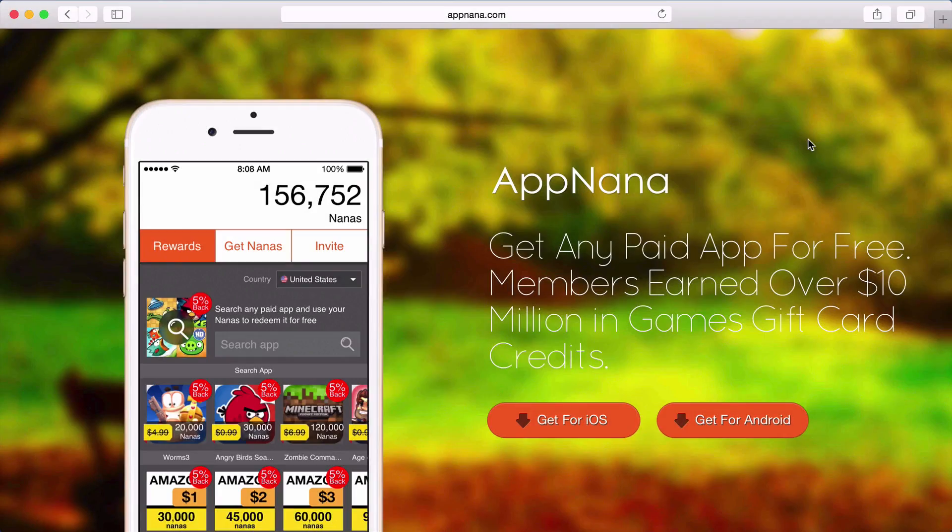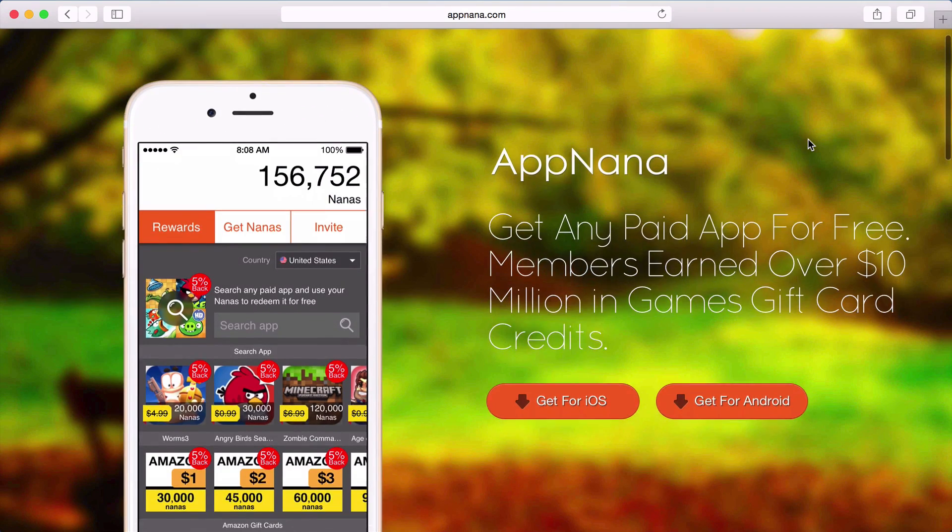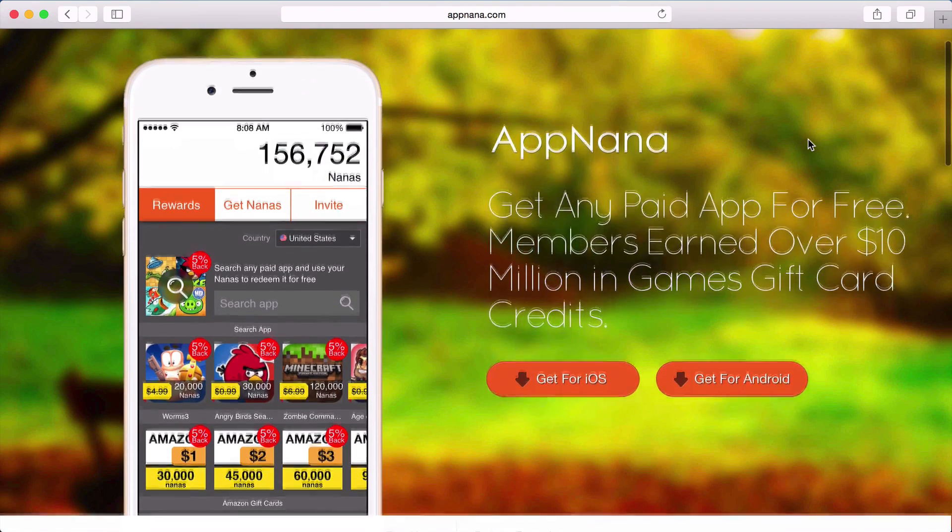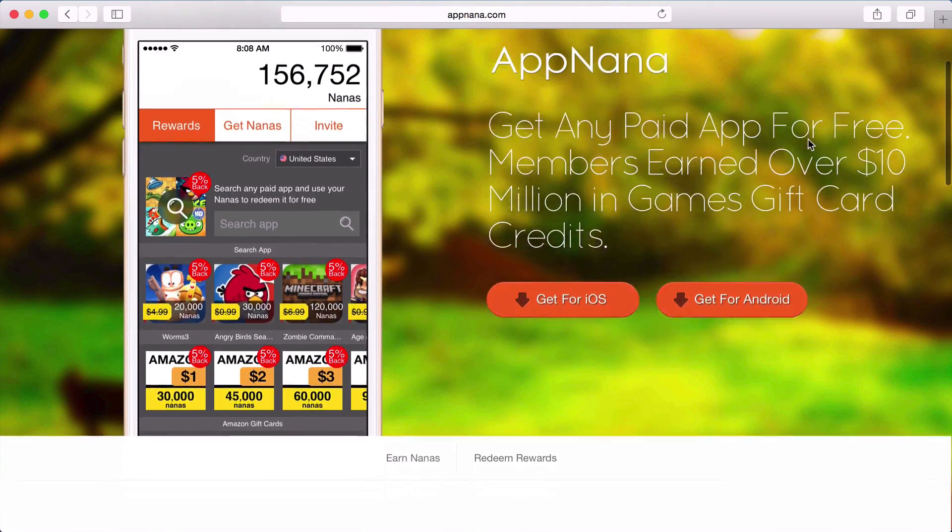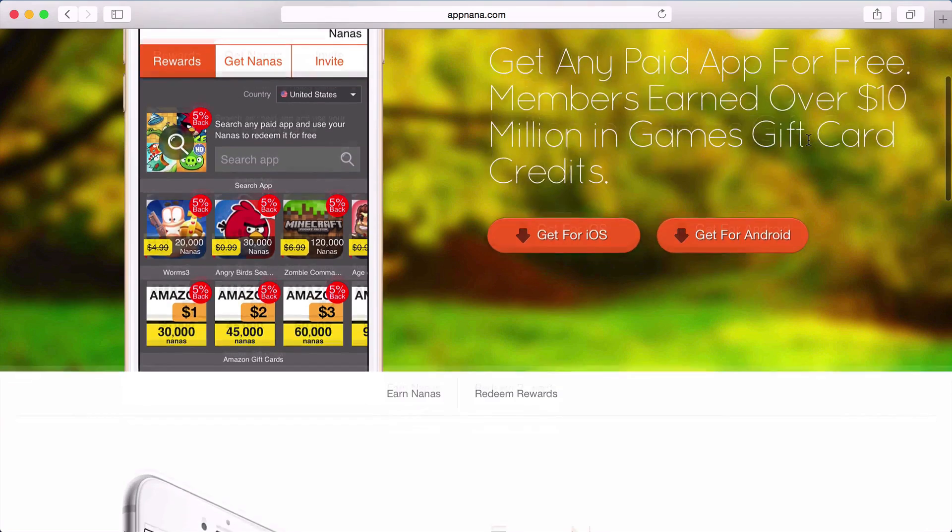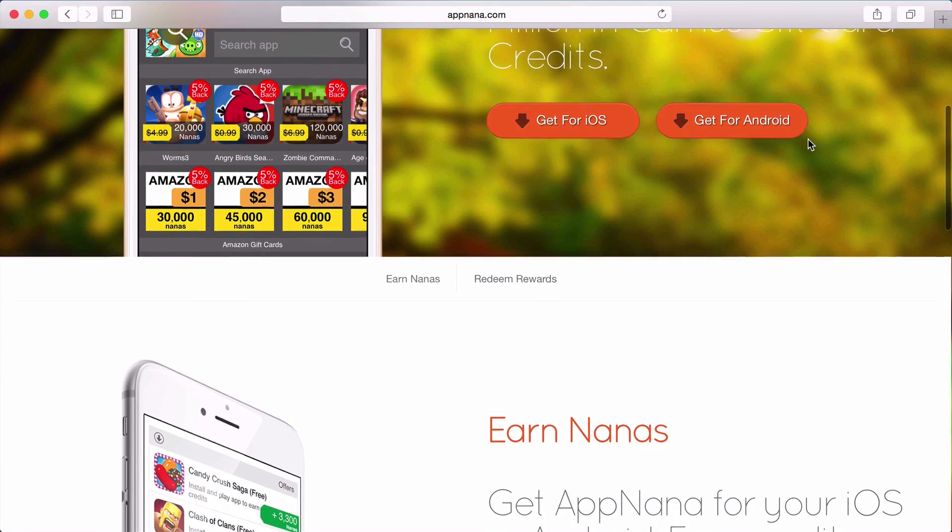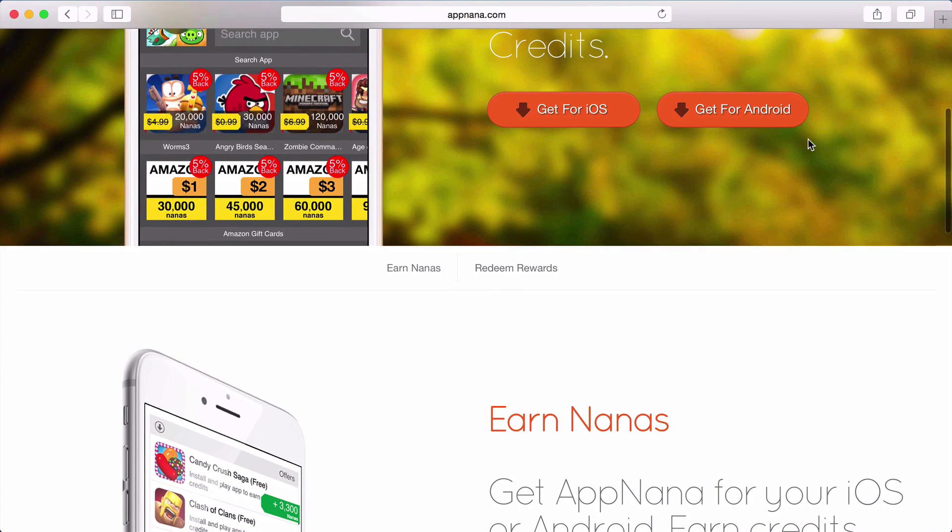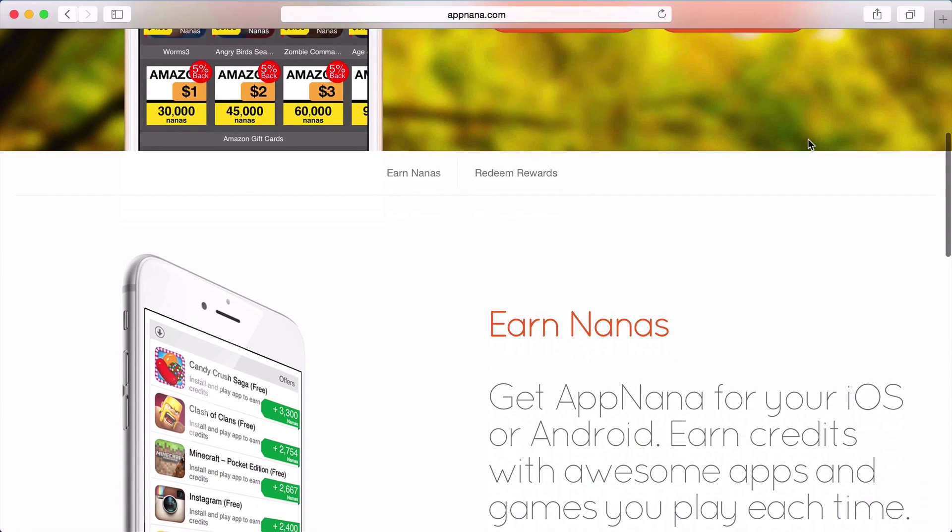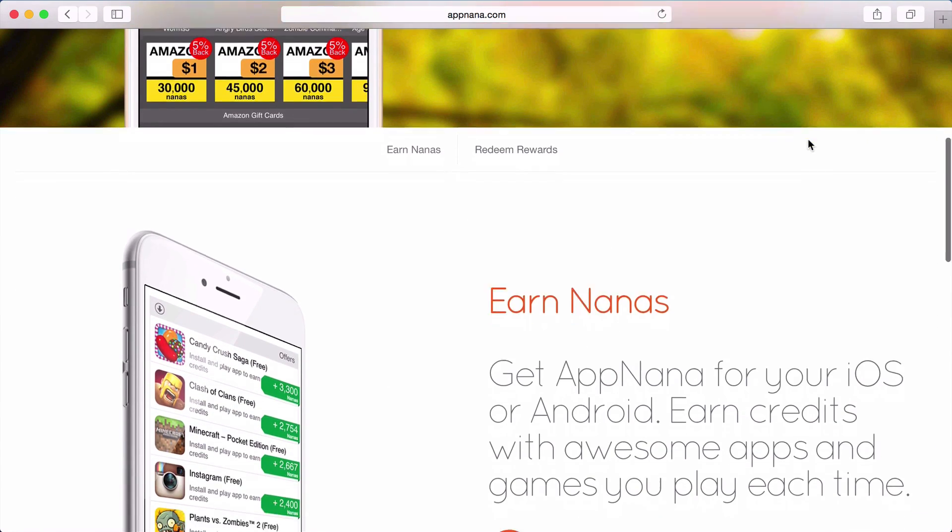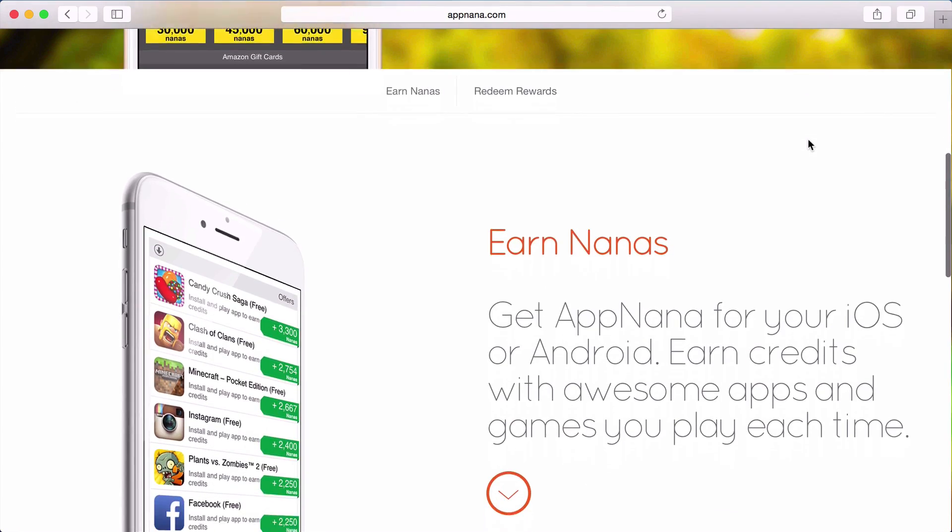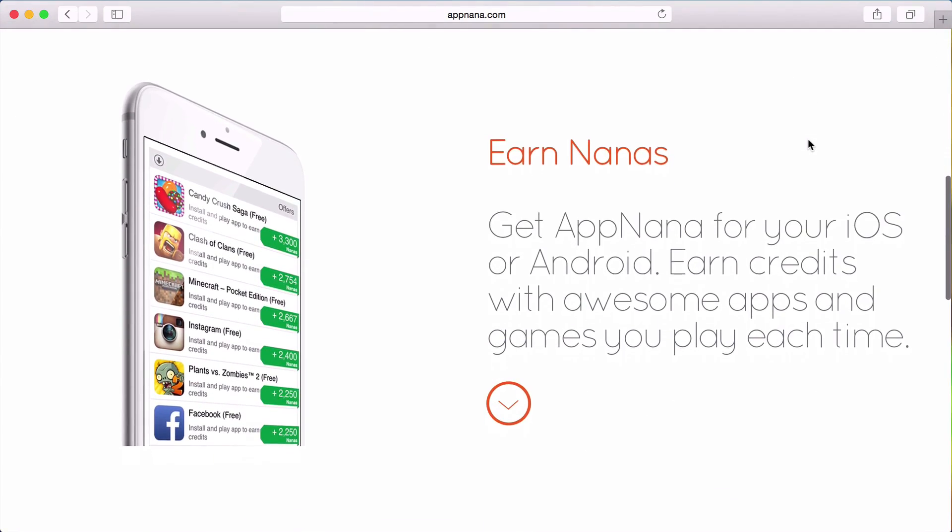Appnana is a service that allows you to download any paid iOS or Android app for free. This is accomplished by downloading the Appnana application on your iOS or Android device and using their services to test out games and apps for free. Check out the link in the description for my referral link to get started.